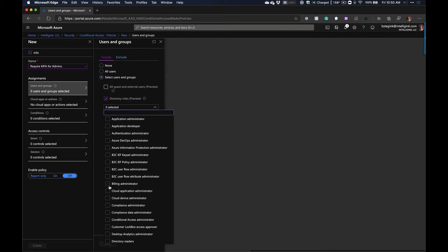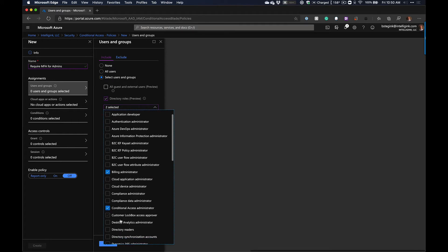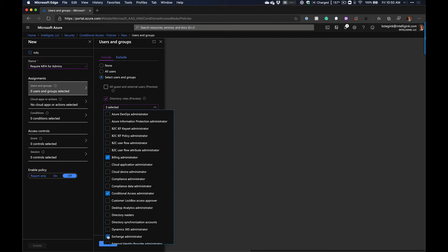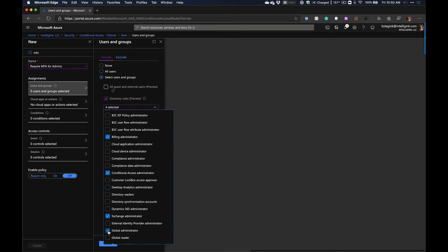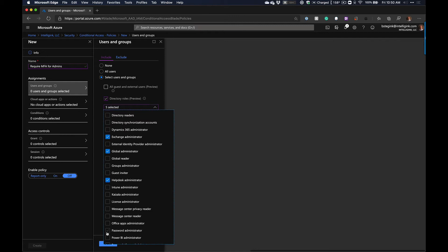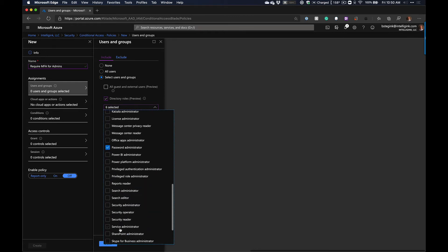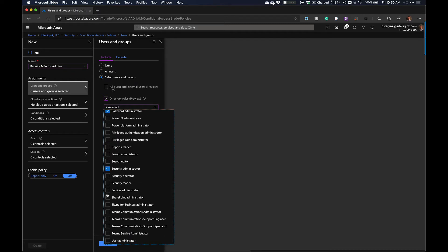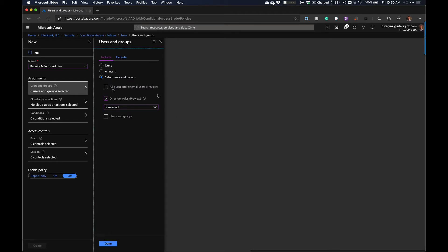Microsoft's recommendation is to include: Billing Administrator, Conditional Access Administrator, Exchange Administrator, Global Administrator, Help Desk Administrator, Password Administrator, Security Administrator, SharePoint Administrator, and User Administrator. Those are Microsoft's recommended nine roles. This is going to be required if you're a partner and need MFA on for admins — it's the bare minimum you want to apply it to.